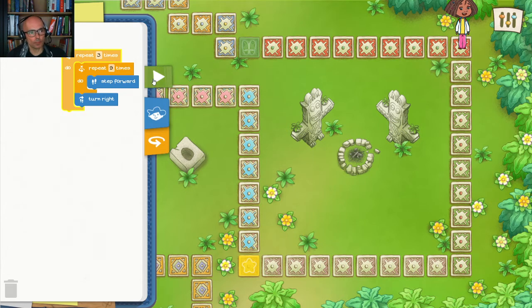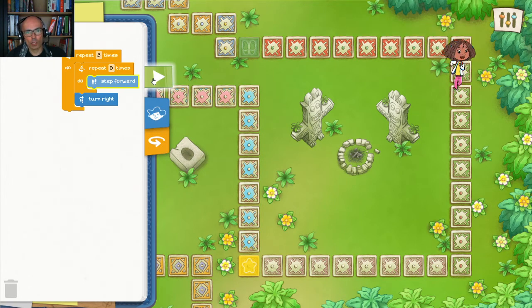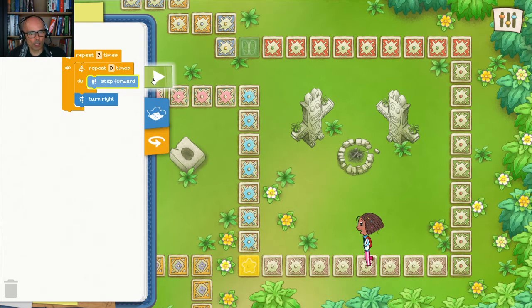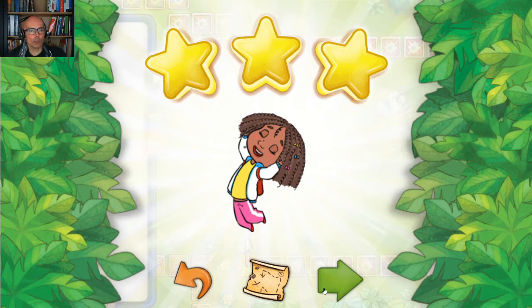So let's do that and see if it worked. Step nine times, turn, and now repeat again — step nine times, turn, and step nine times, turn, and we get to the last tile. Perfect. Let's move on and get to the next level.